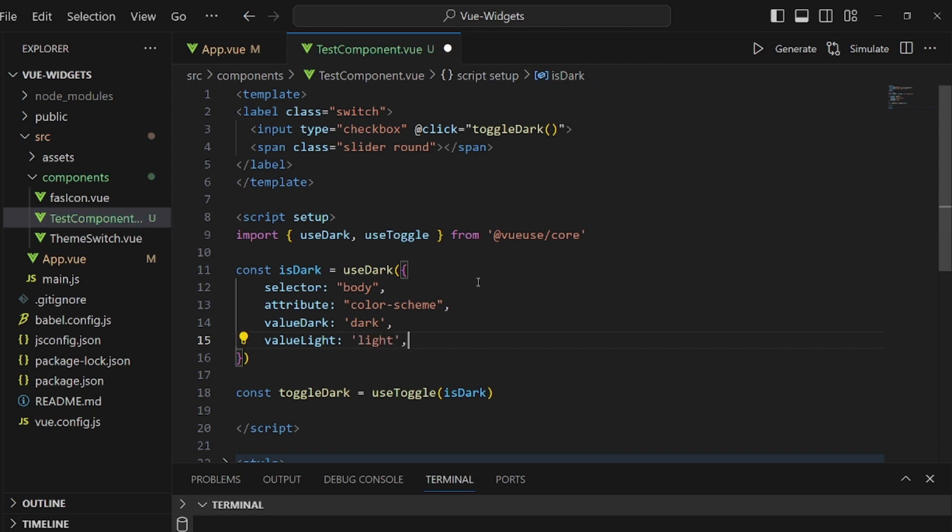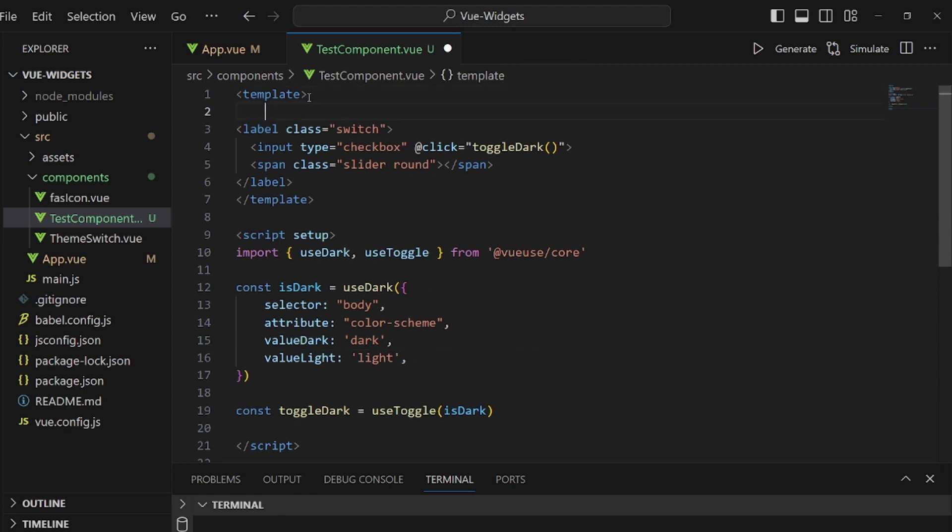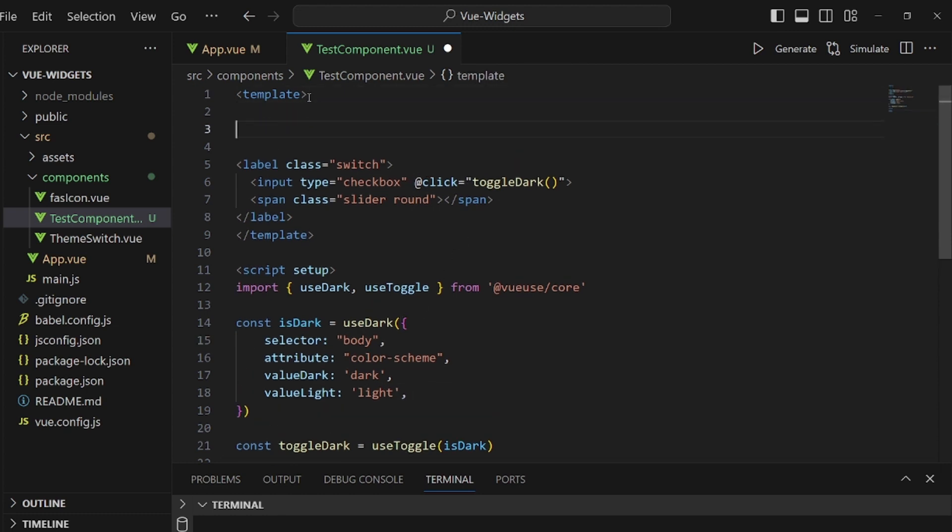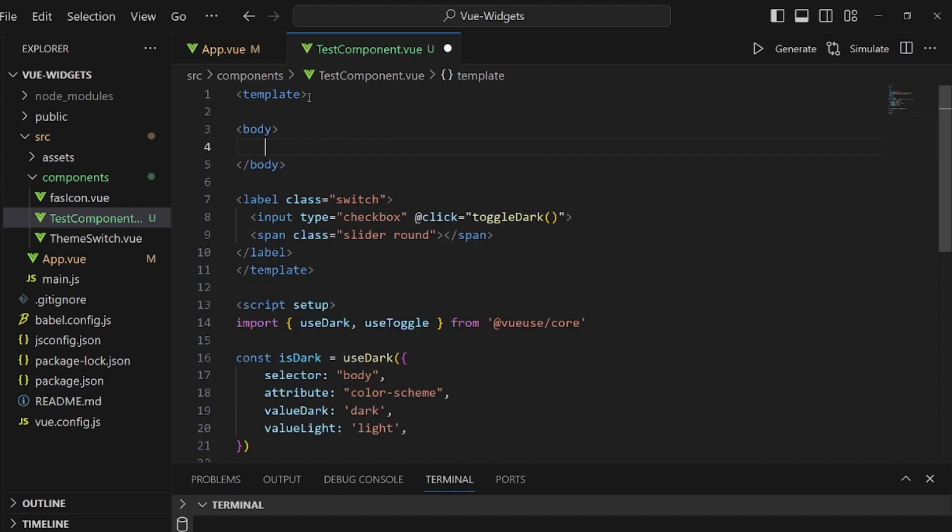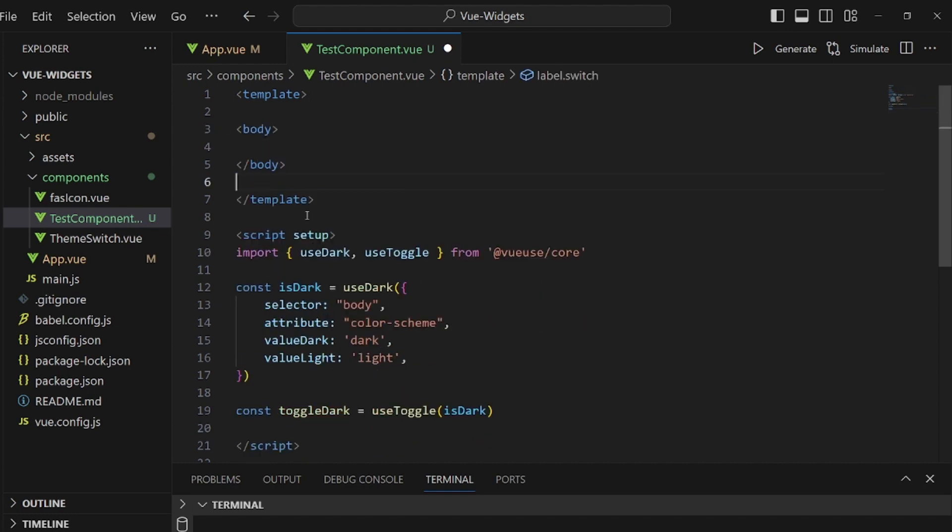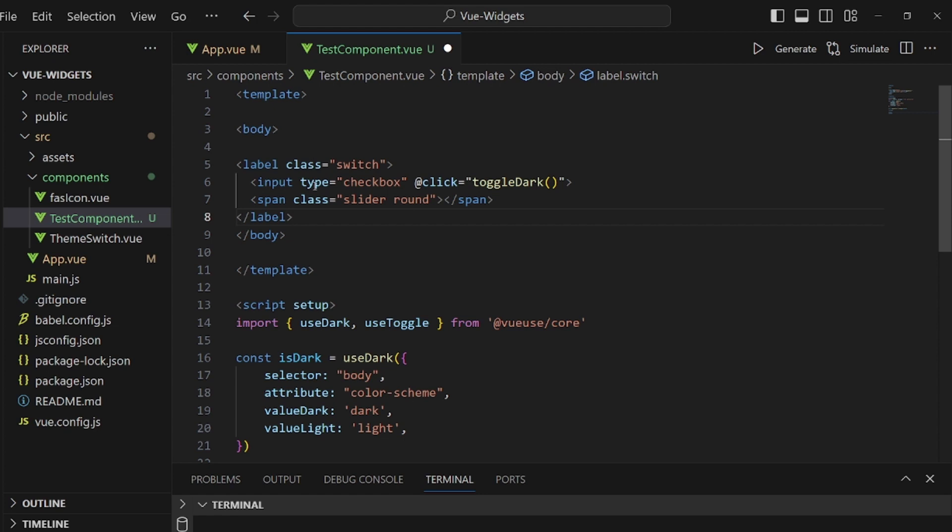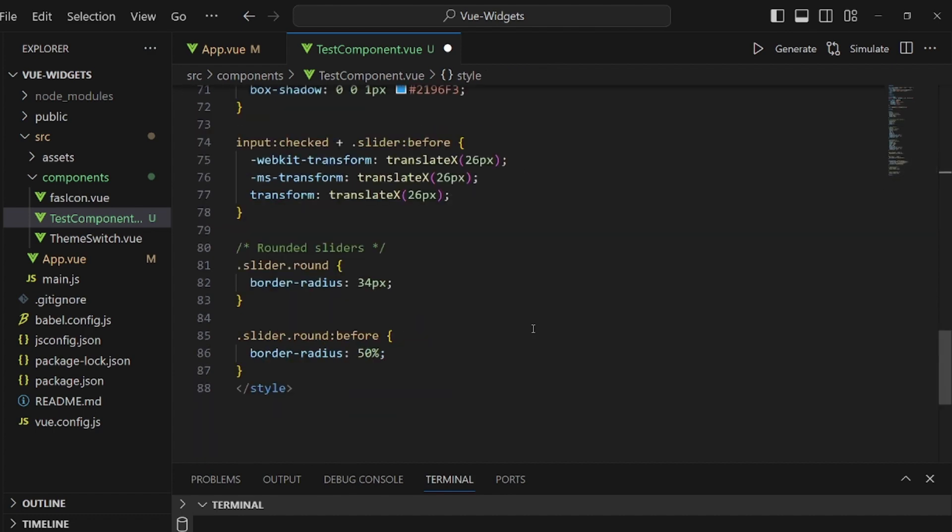Now let's go to our template and add a body like this and wrap everything inside this body tag. This body tag is going to have a color-scheme, which we just set. It is supposed to be dark if isDark is false and light otherwise.